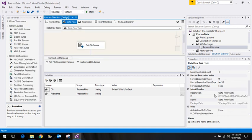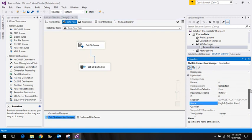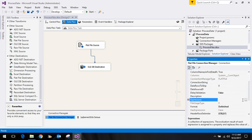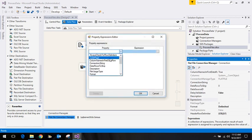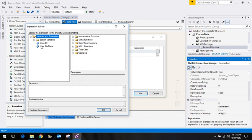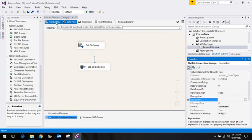I go to the Data Flow and close it for now. In this connection manager, there is a connection string property which is currently set to data-f.txt. I'll delete it and use an expression instead. The property is 'connection string' and the expression is nothing but the 'file name' variable. Click OK twice.